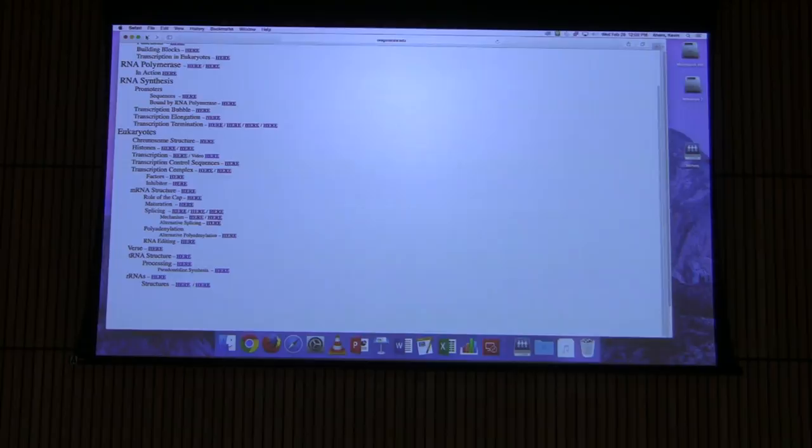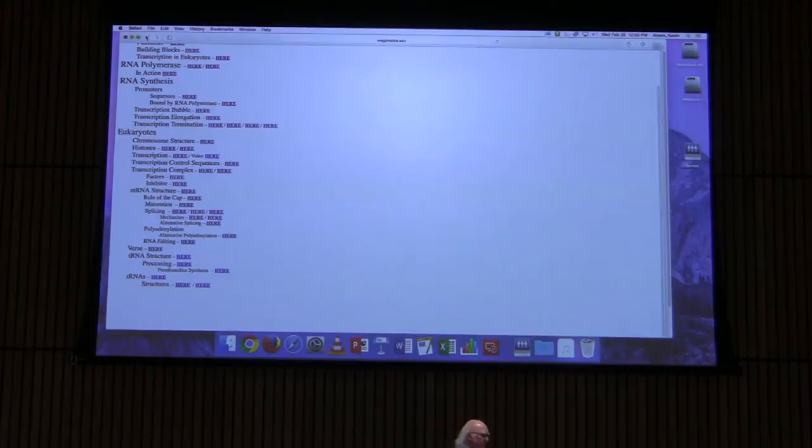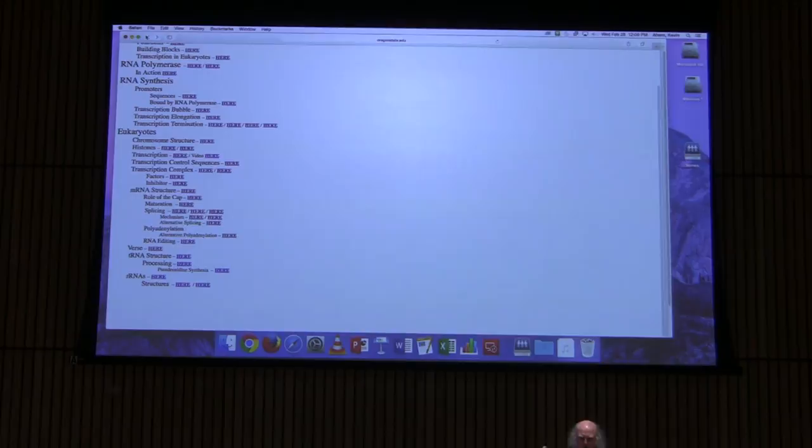Moving through transcription — what I'm talking about here really has not so much to do with transcription other than in very general terms. There are a lot of structural things here. I will have a couple of lectures I will give on gene expression, which will encompass more of the transcriptional machinery and how things actually operate.